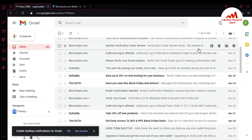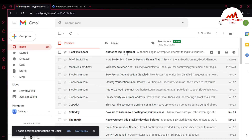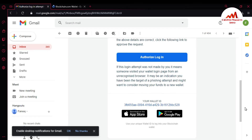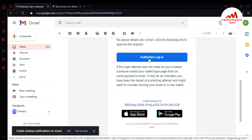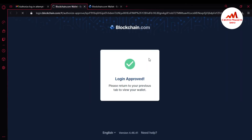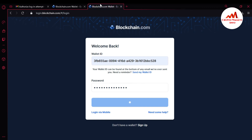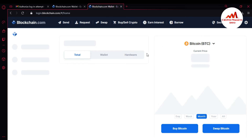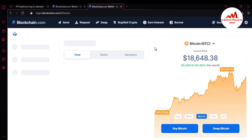I'm going to click 'Authorize' in my email, and after that I will check whether this wallet asks me for 2FA verification or not — 'Authorize Login.' Now it says 'Login approved — please return to your previous tab to view your wallet.' I'm going to click on the previous tab, and now Blockchain is accessing my account.